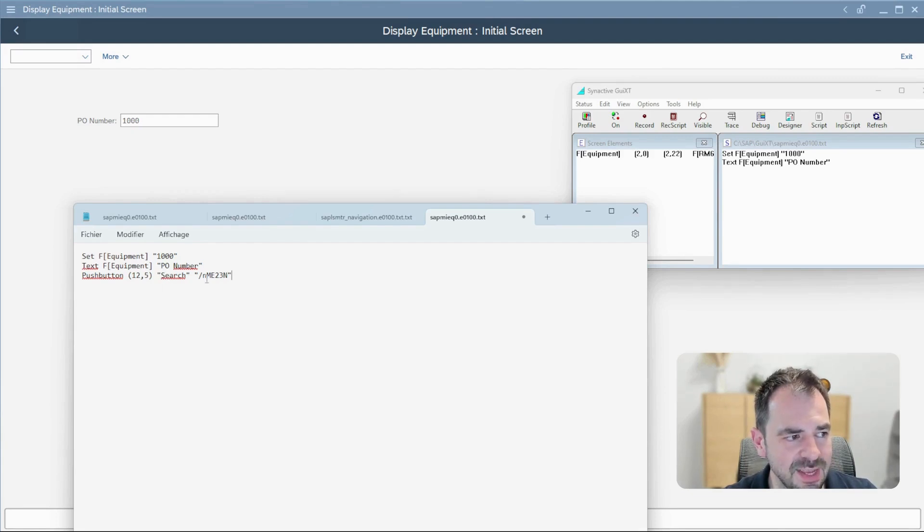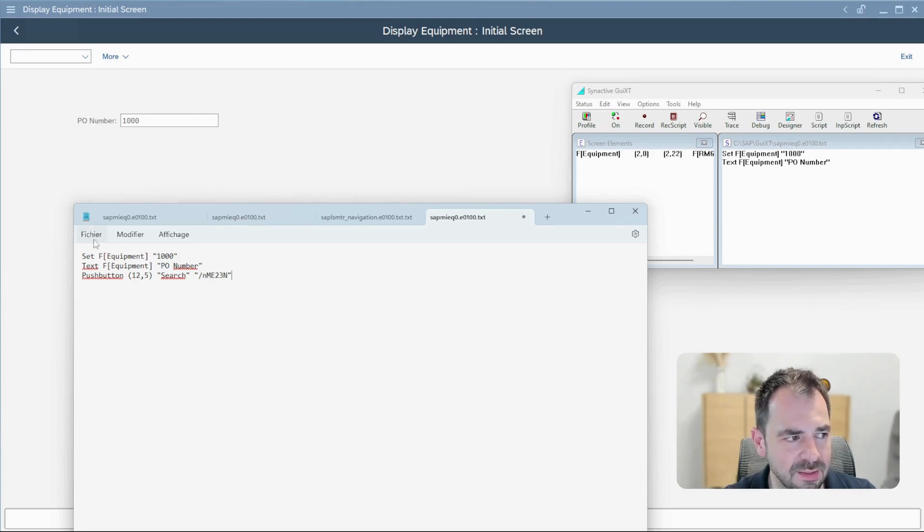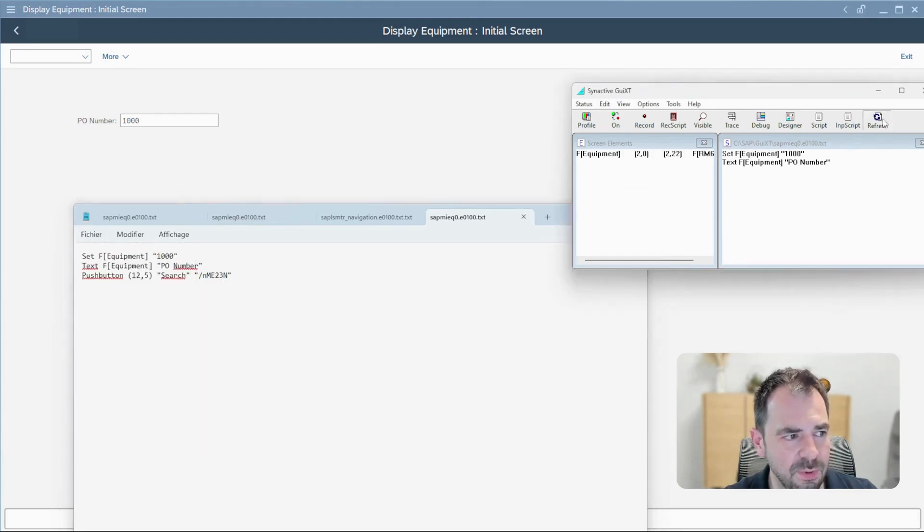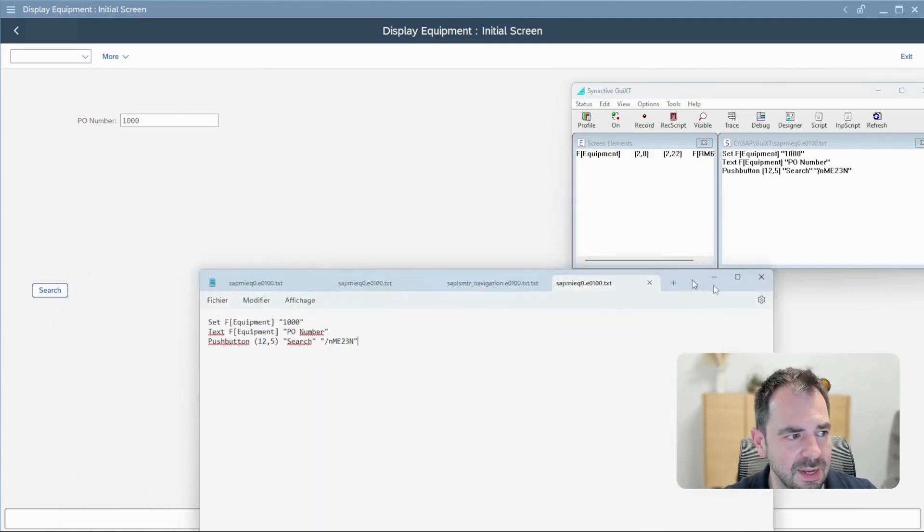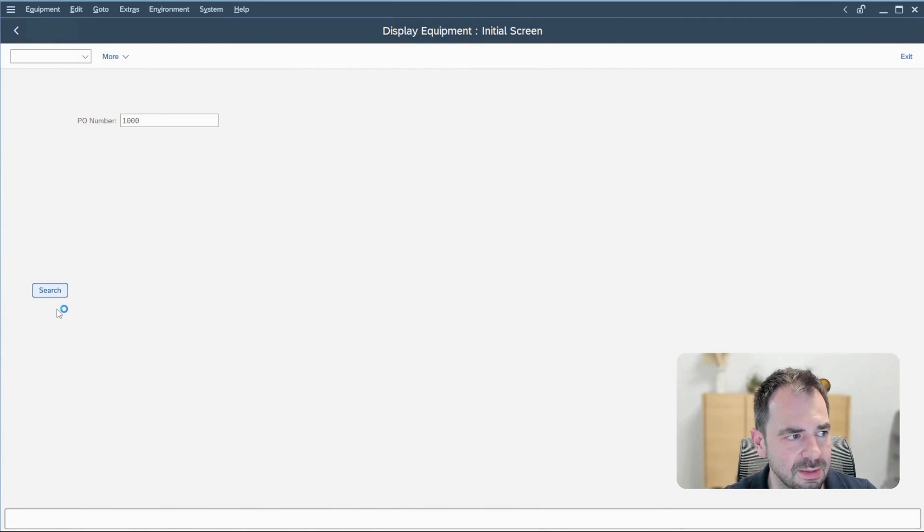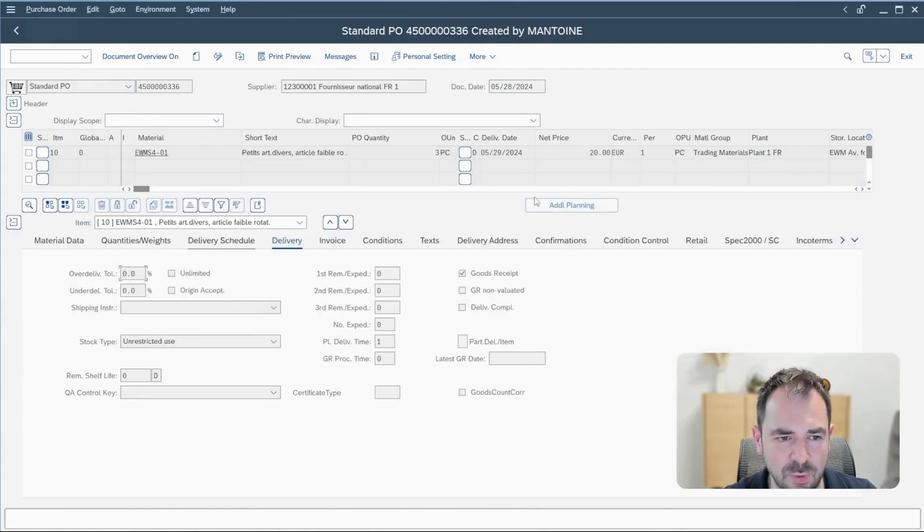I can save, refresh once again, and now you see here the search button appear, and if I click on it I open the ME23N transaction.